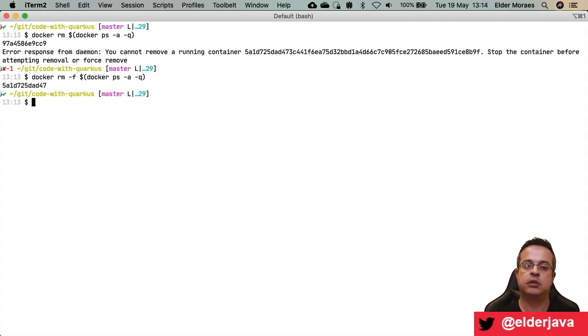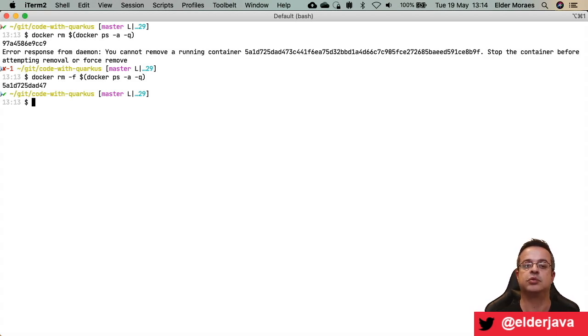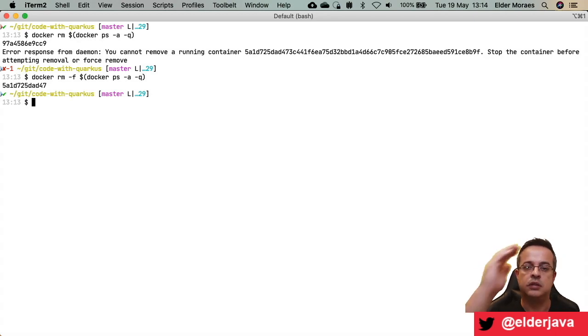So real quickly: how to start, how to run, how to stop, and how to remove a container. See you next time. Bye-bye.